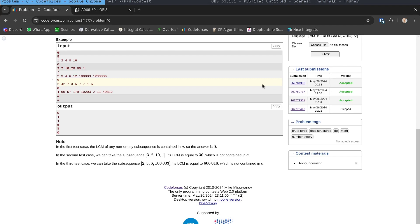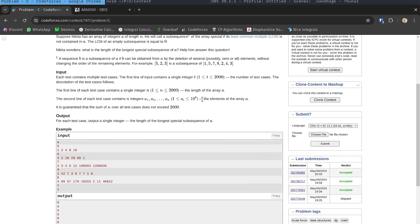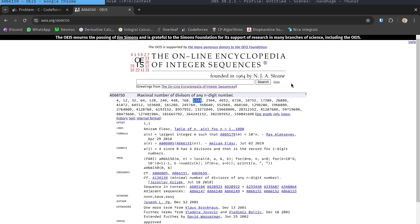But we can't go through all 10^9 different LCM values. The key observation is that the LCM of any subsequence of a must be a factor of the global LCM — the LCM of the entire array. And via OEIS, the maximum number of factors for a nine-digit number is only around 1000, so we can easily enumerate every factor of the global LCM.